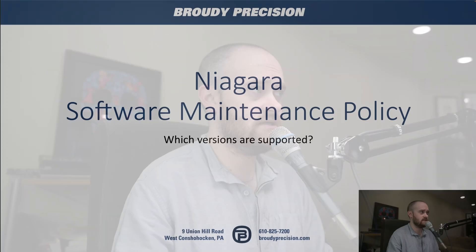Hey, this is Matt Wimmer from Brody Precision. In this video we are taking a look at the Niagara Software Maintenance Policy. This is something that Tritium implemented a few years ago. I think it flies under the radar for a lot of people, but I do think it's super important for you to have an idea of, so that you're picking the proper versions to use on your sites and you're updating as you should be. So let's jump in and take a look.